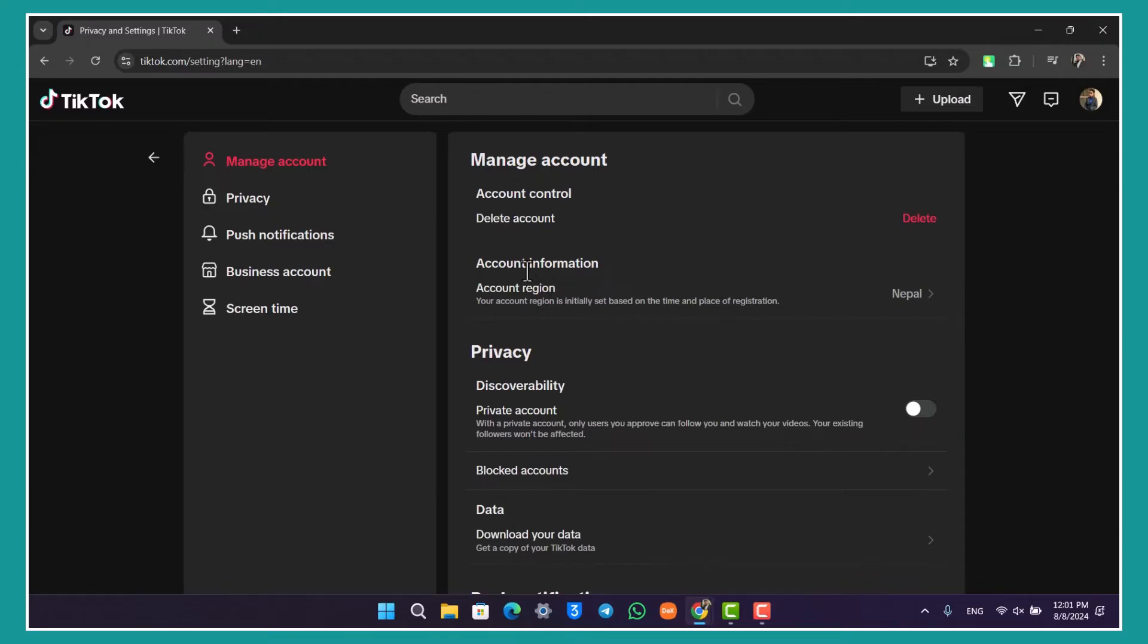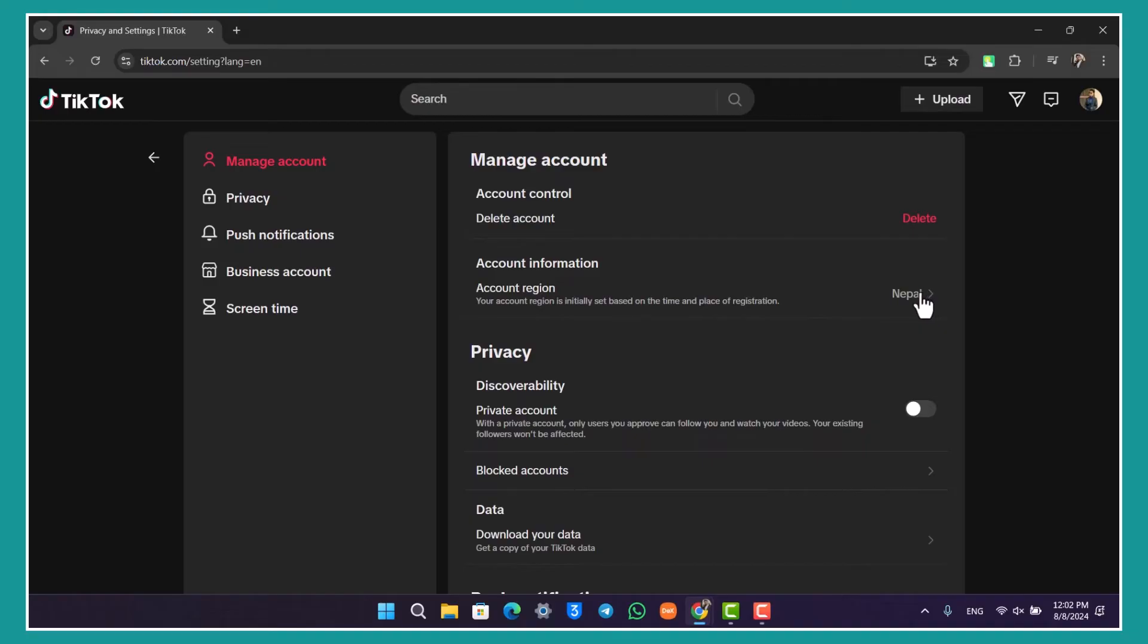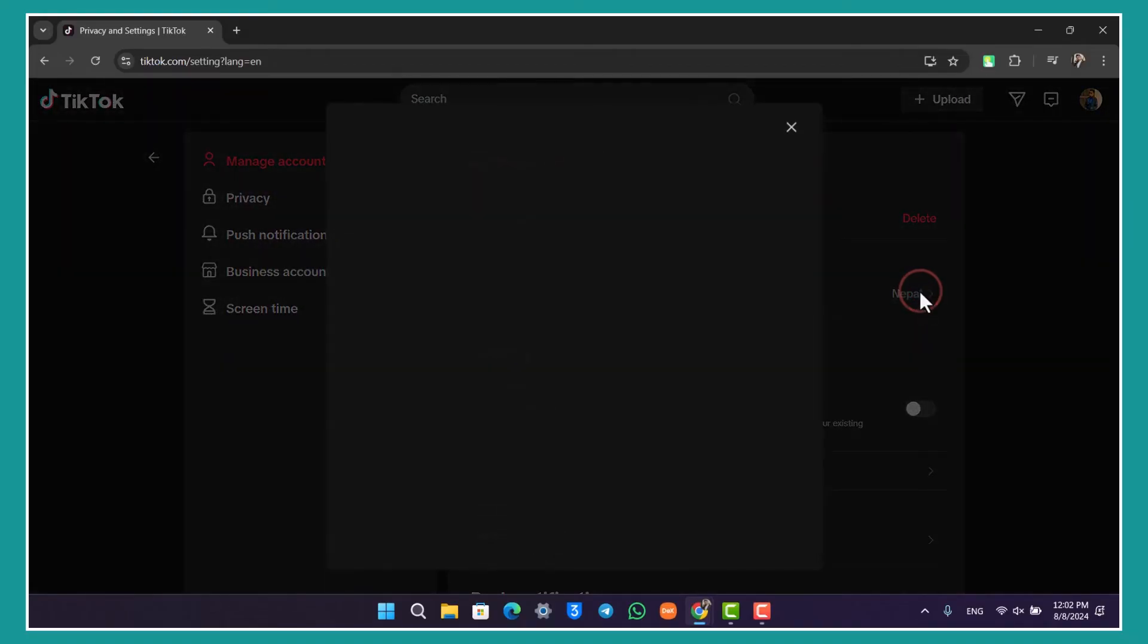Where you can see Account Information and it says Account Region. Your account region is initially set based on the time and place of registration, but you can always change it. If you click on this region option, it will give you a list of other regions that you can choose from.